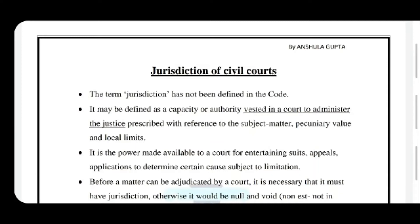First of all, we would understand the meaning. Jurisdiction is the power or authority given to a court. It is the duty of the court to administer justice. The matters that come to the court would be related to subject matter, like family matters or narcotic drugs-related matters, or pecuniary value. Pecuniary value is the amount involved in the dispute between the parties — every court has a limit up to which it can hear disputes according to the value involved. And the local limits are the geographical limit up to what extent a court can hear a matter.